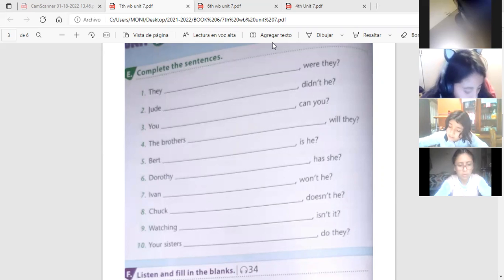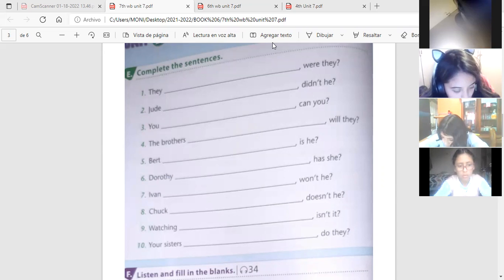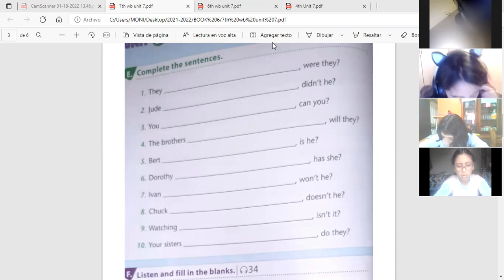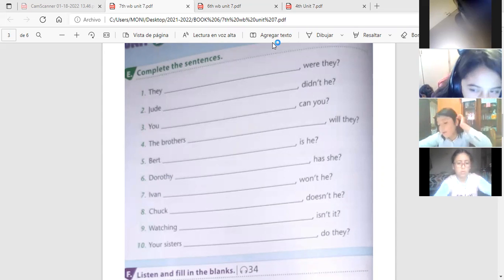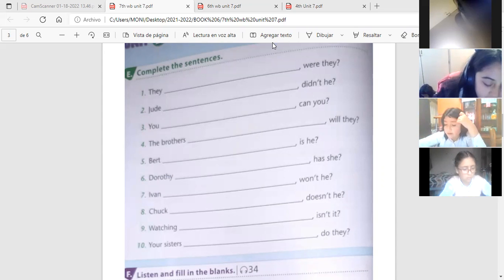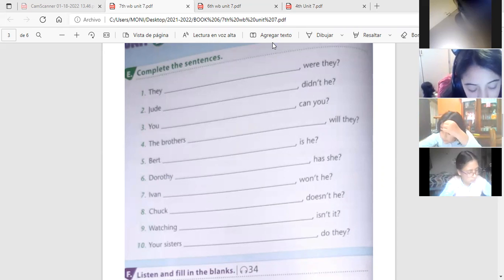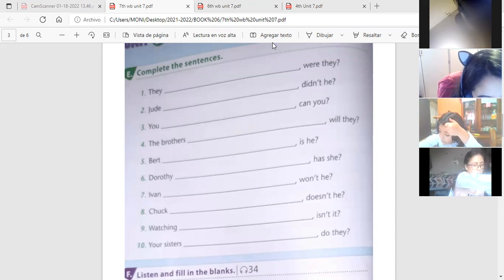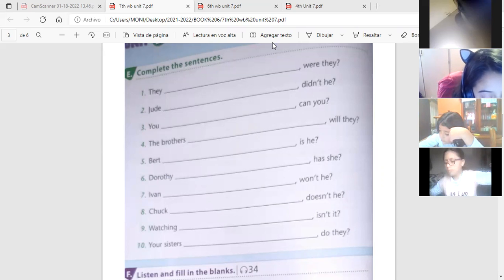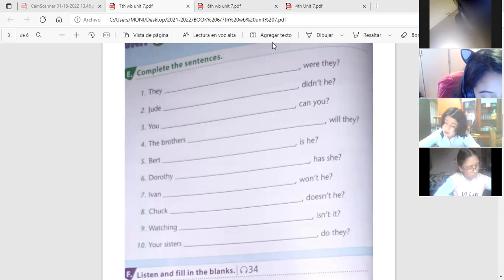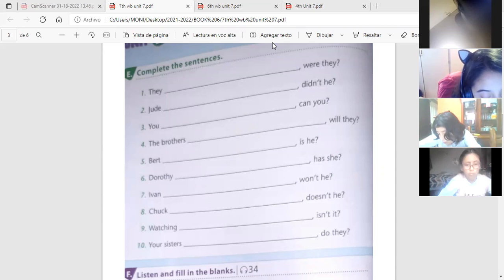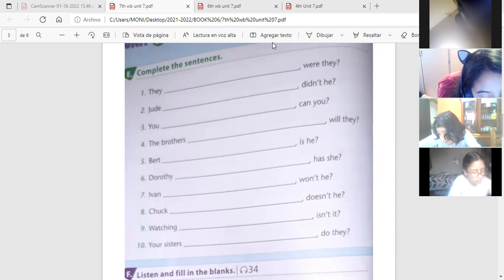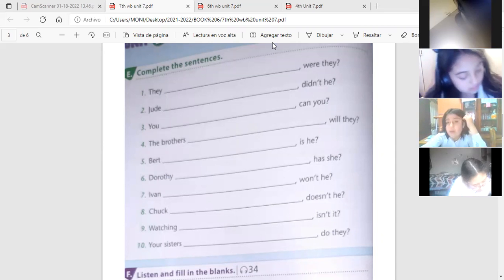Tres, tú no puedes escribir rápido, verdad? Cuatro, los hermanos no irán, no viajarán este año, verdad? Bert, número cinco, Bert no es muy alto, verdad? Número seis, Dorothy no ha estudiado inglés, verdad? Siete, Iván irá al parque, no es verdad?